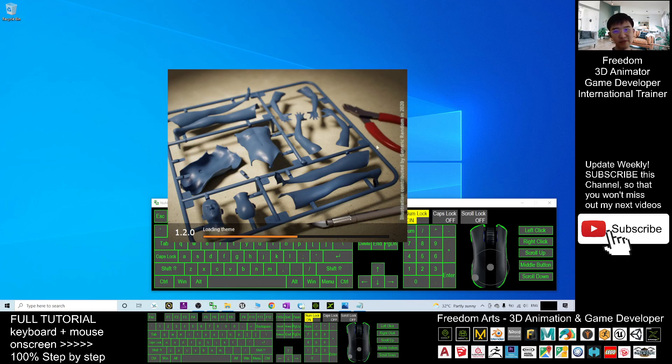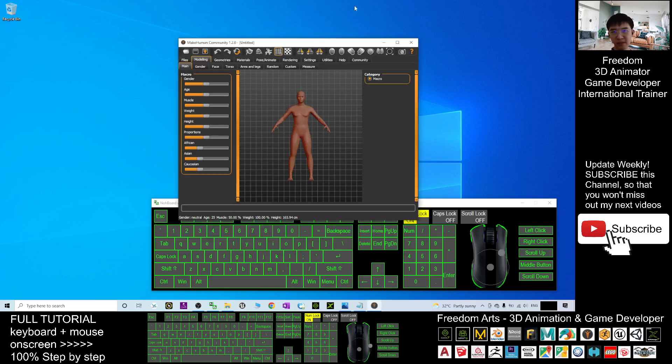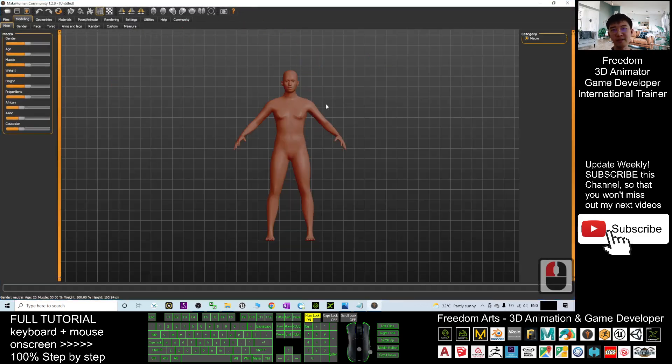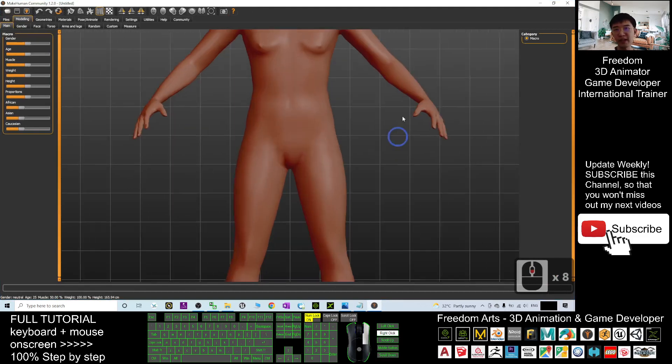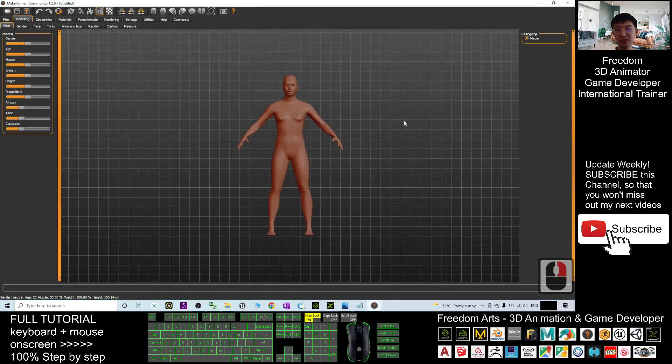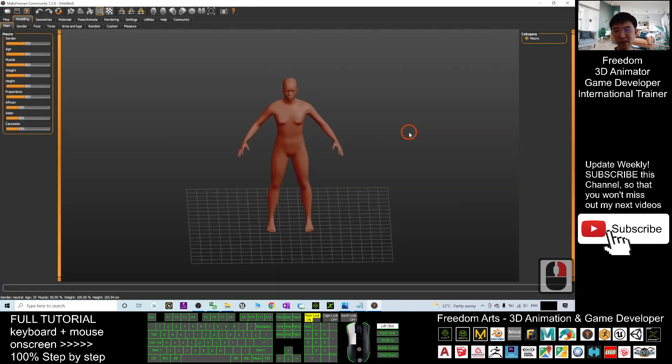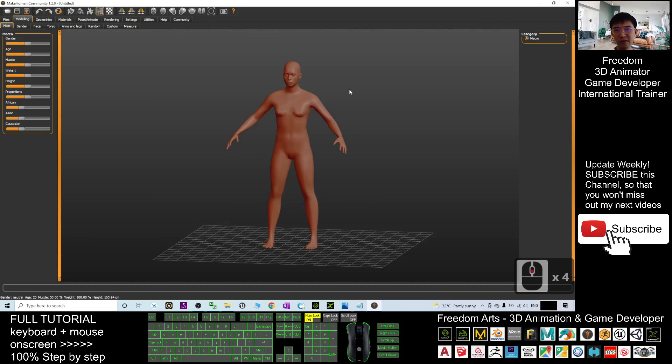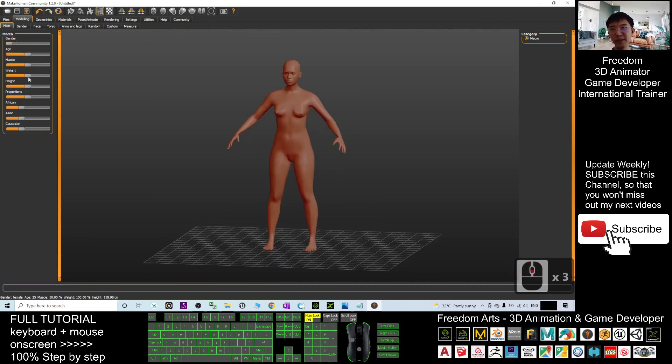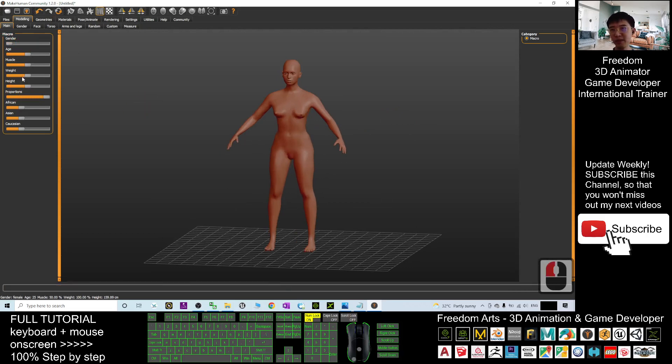Now we have to wait until it finishes loading. Right, done. Now we can start to create an avatar, a 3D avatar from here. First, I'll just design an avatar, a female avatar from here, proportion.